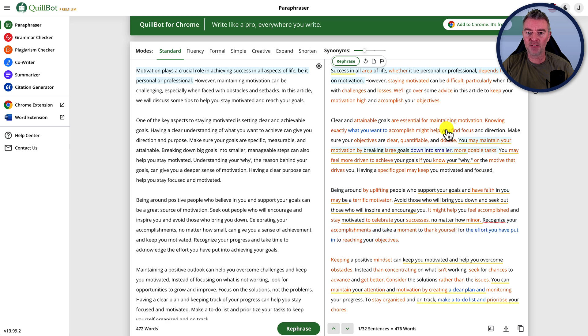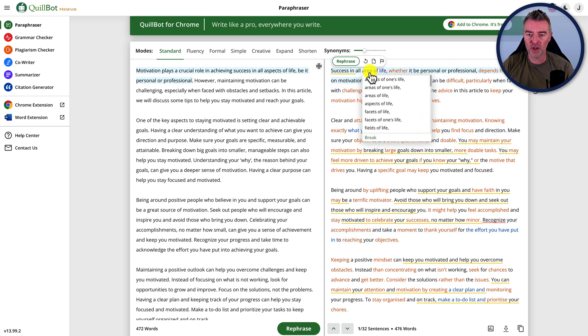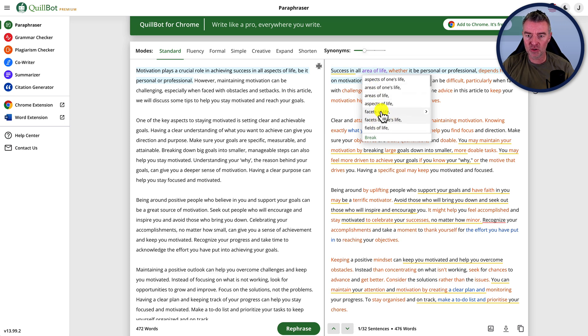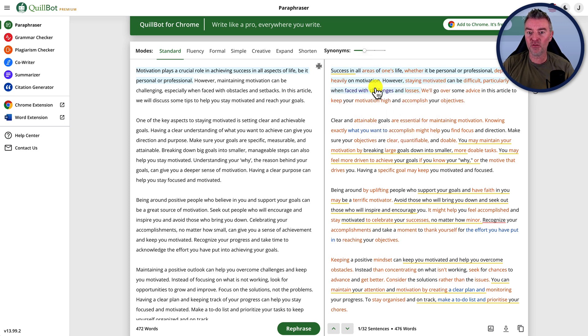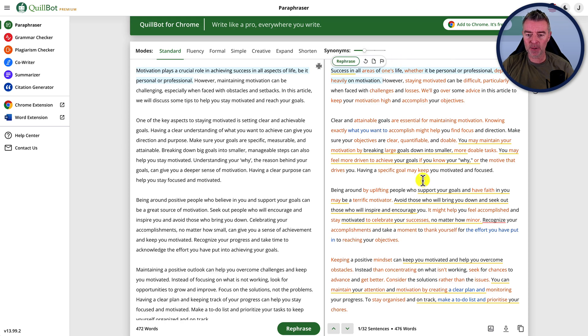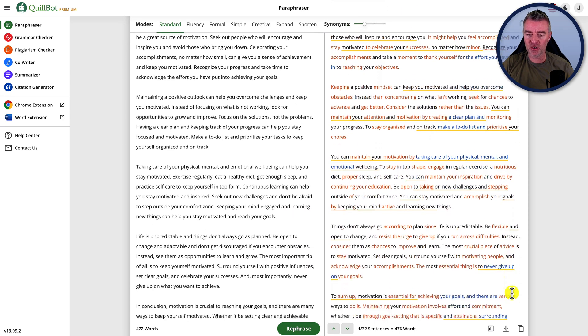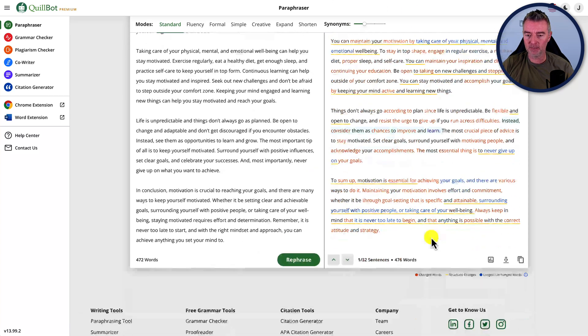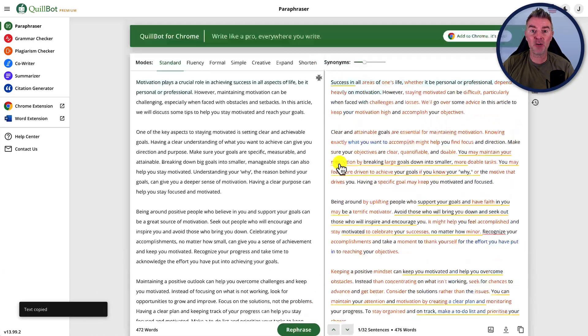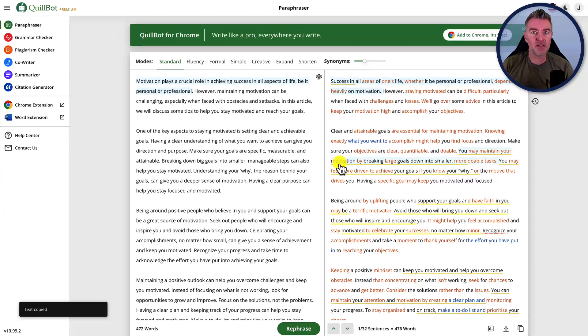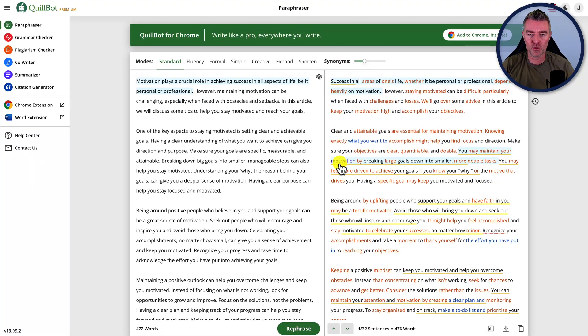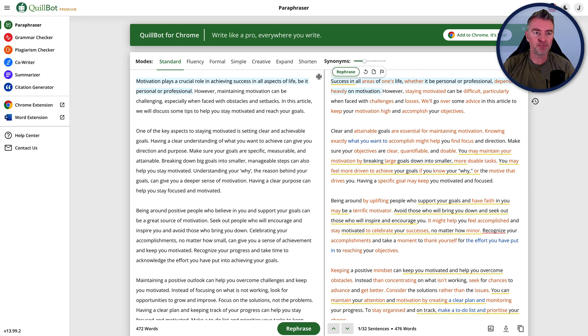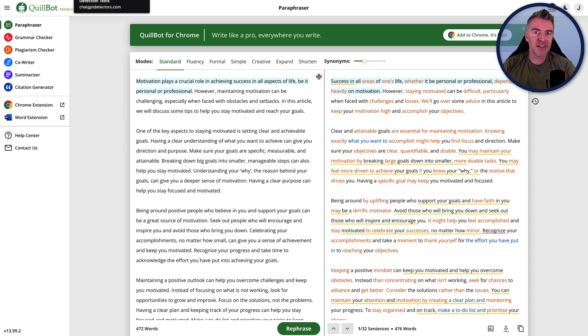And if you're not happy with anything, you can click on the word. And then it says like it gives you other variations. So I'm going to choose areas of one's life. And once you're happy with that, you literally just copy it. So we'll take that there, copy it. And now you can paste that into your blog or whatever you're using to paste the content or put, use the content.